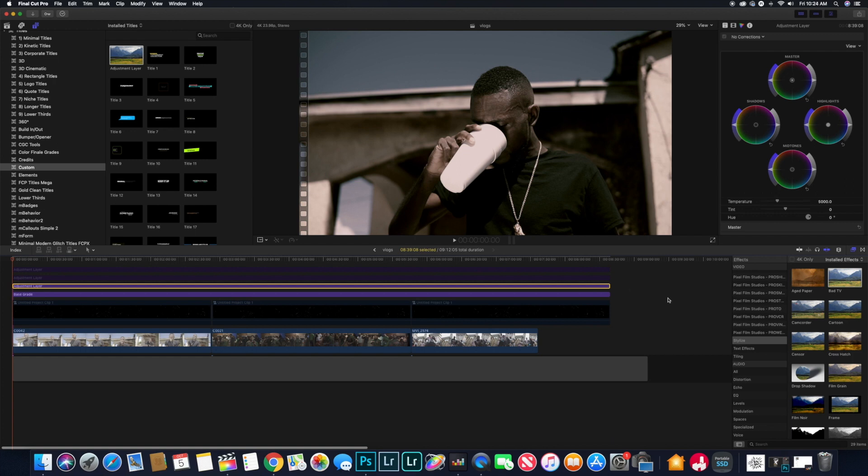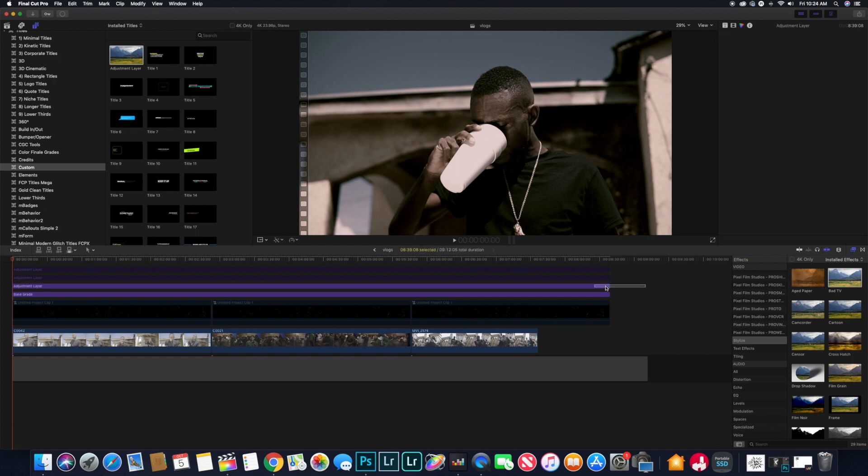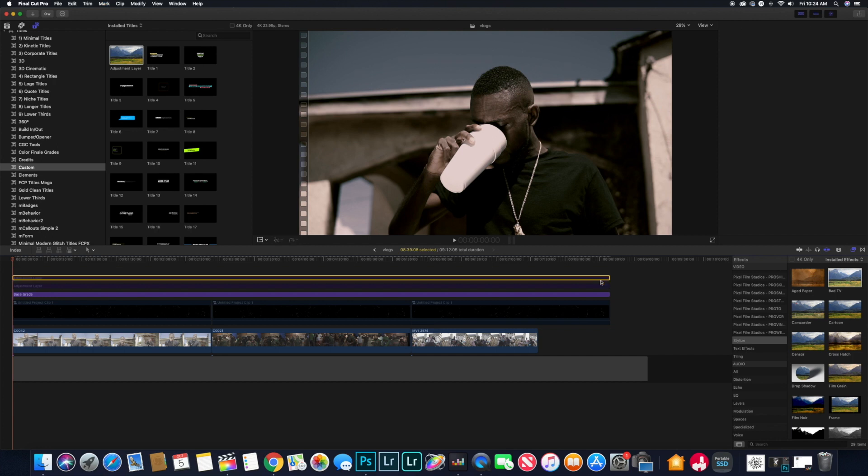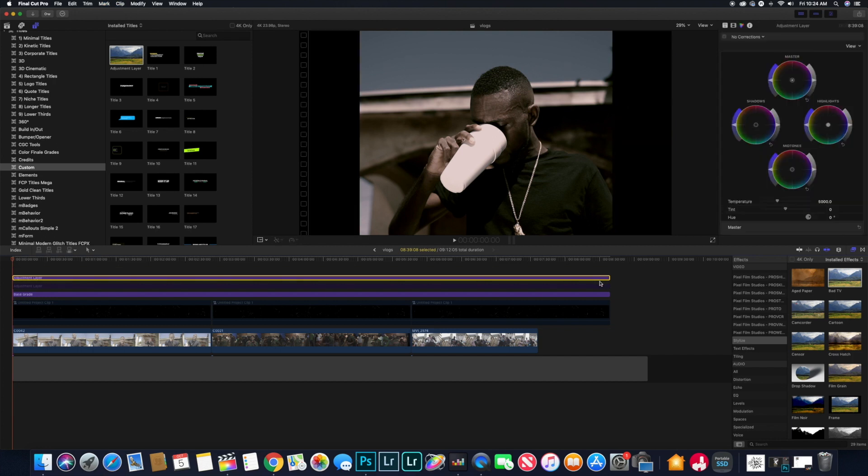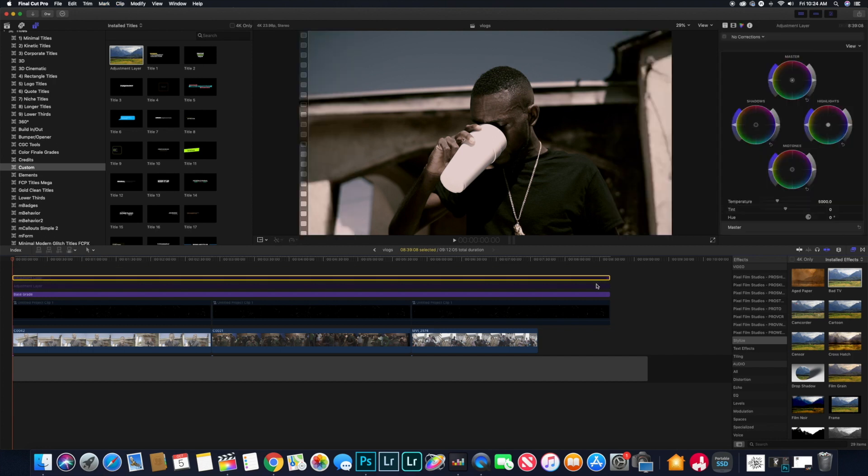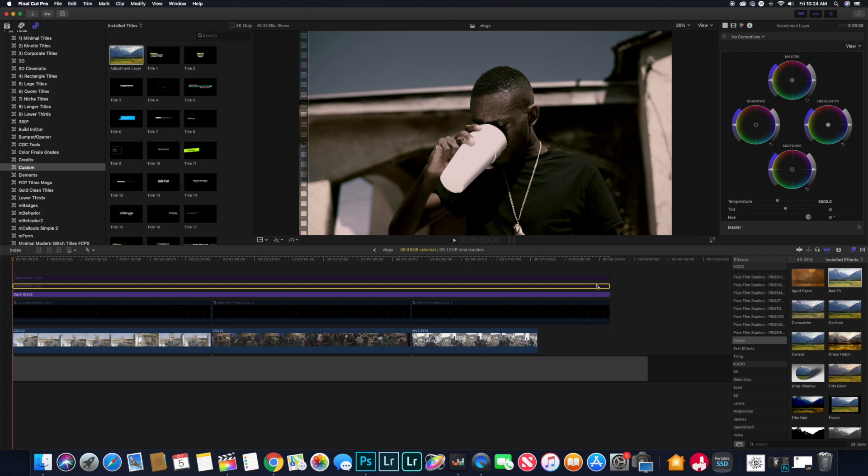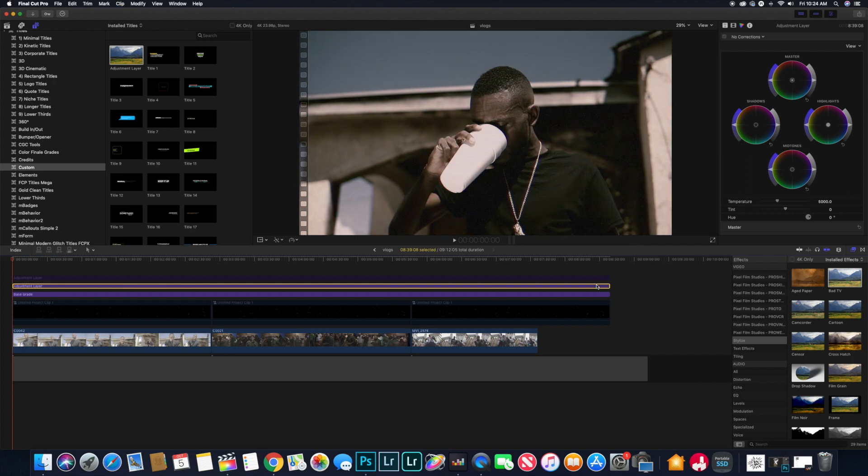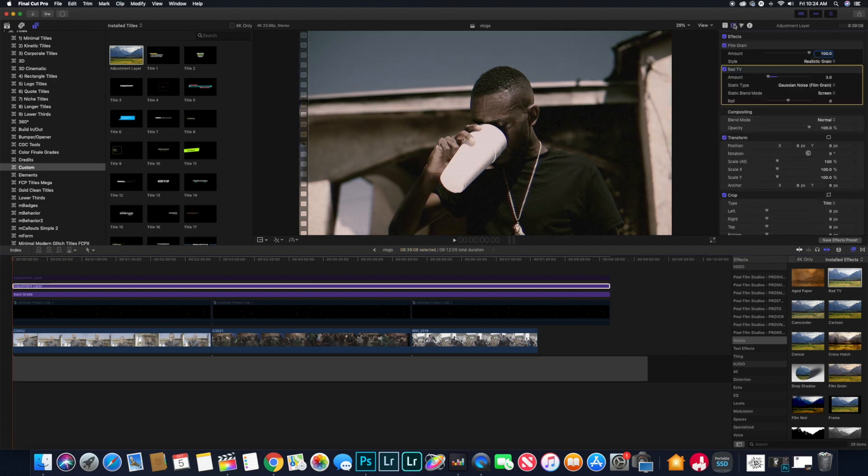We're going to take that off and we're going to add in our film grain effects that's actually going to make it look like VHS. The effects that I use are Bad TV and Film Grain. That's actually in the stylized folder in your effects tab.